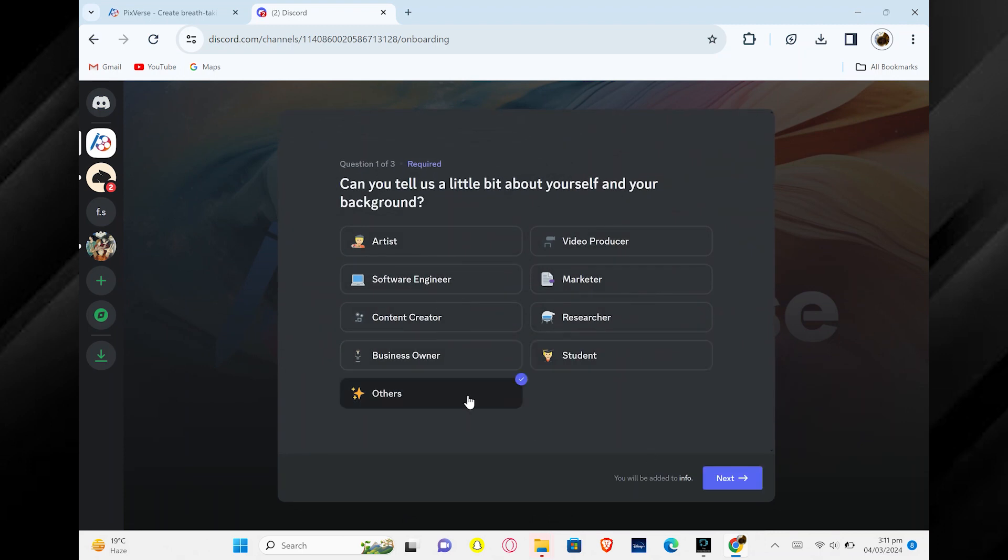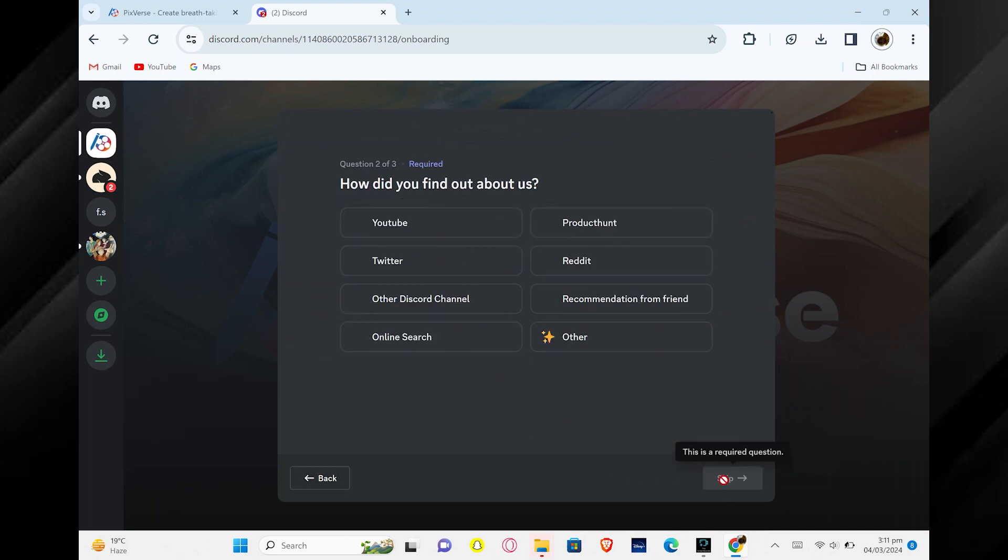After joining, they will ask you to introduce yourself a bit. Just share a little about who you are and what you are interested in. Then click Next to move on.